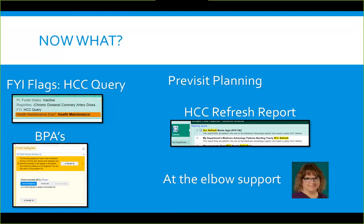For pre-visit planning, the form previously from FITEL had an HCC section showing what was coded last year and what needs coding this year. Now that information — including FYI flag content — is available right at the point of service. Population health is also revamping pre-visit planning forms by building reports in EPIC, coming soon. Another tool is the HCC Refresh Report, found on the population health dashboard or by searching the library.